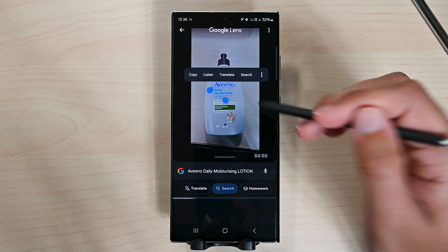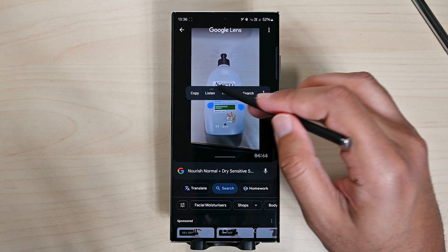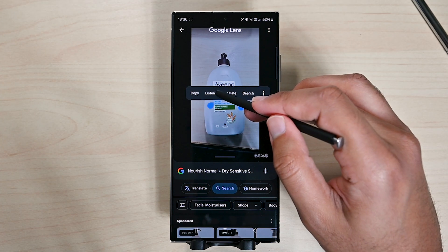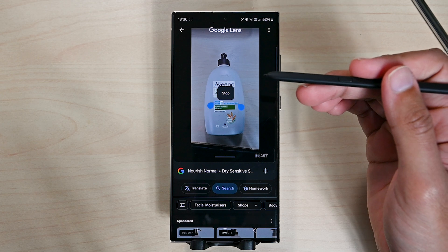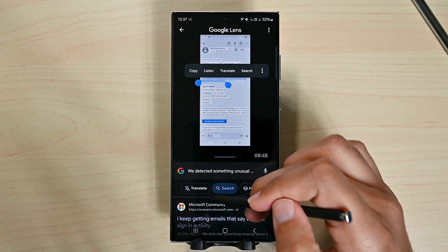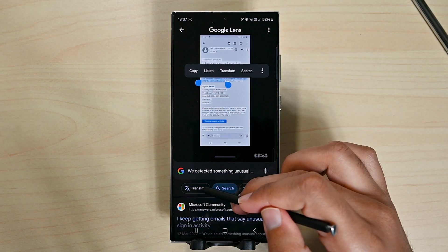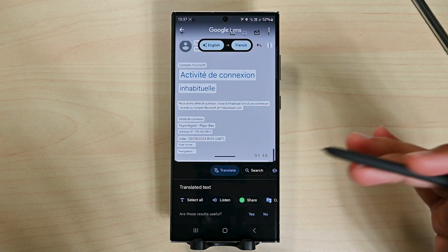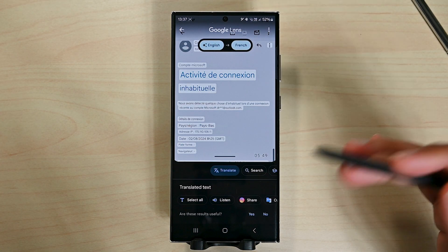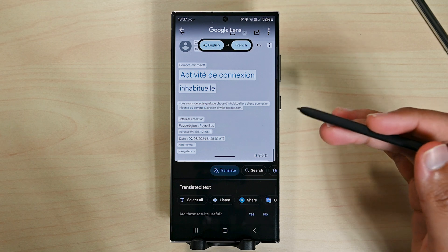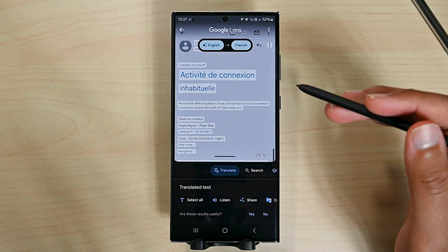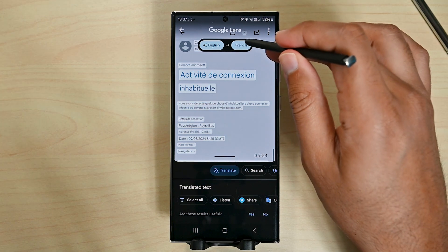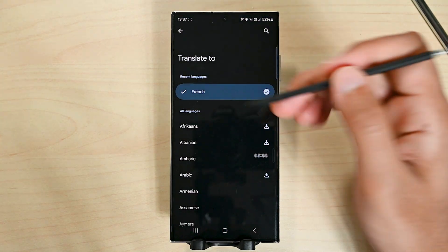We can copy this text, listen to it, translate it, and do other things. To translate text, just tap the translate button. Google Lens will detect the language and translate it. You can change the language from the top.